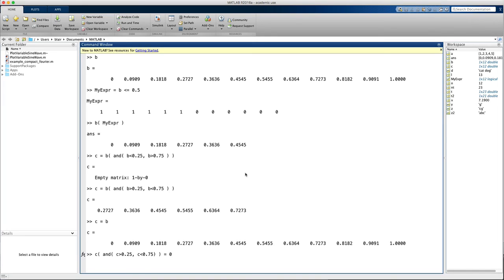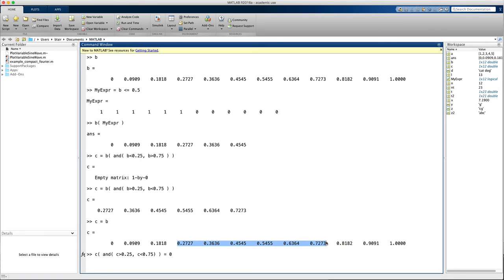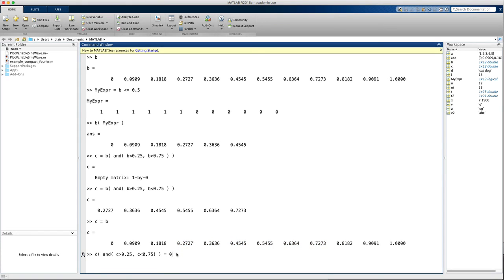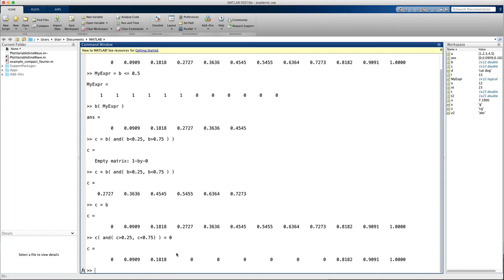So there it is. So that's logical subscripting in MATLAB.